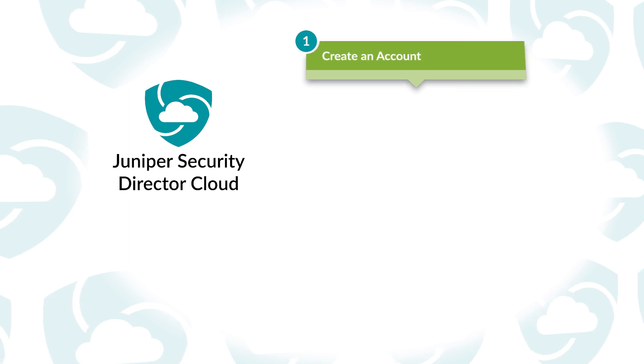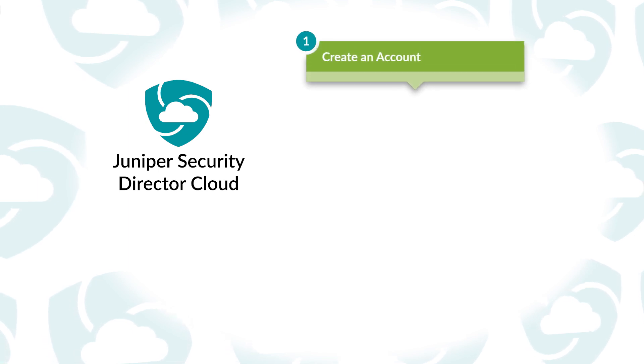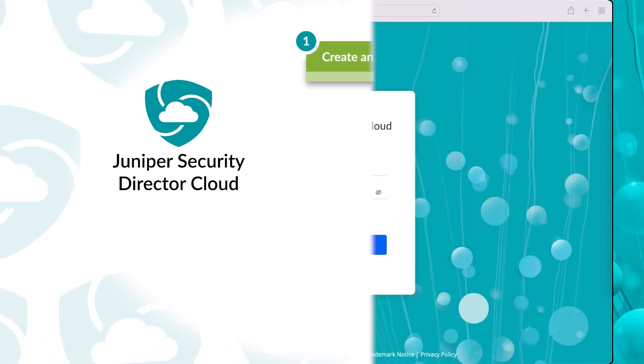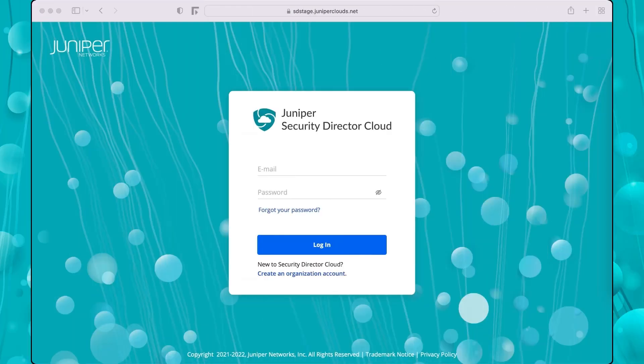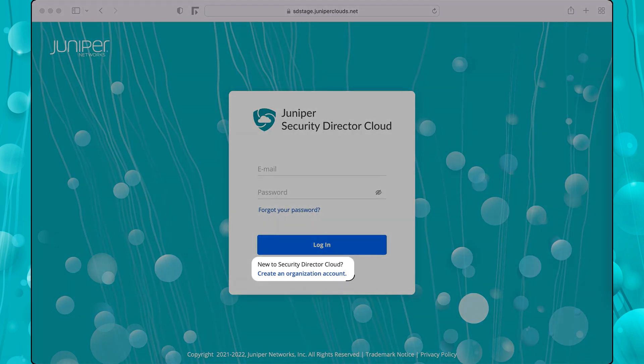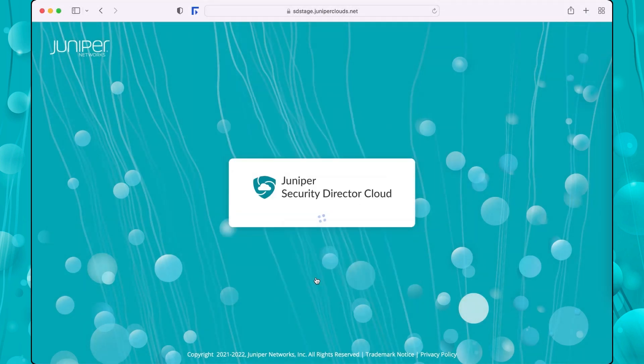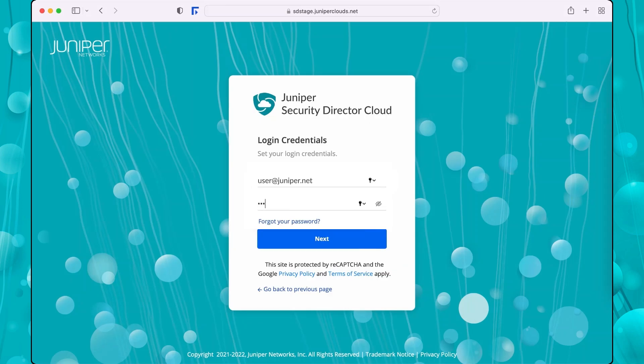To get started, you need to first create an account. Navigate to the Security Director Cloud portal in your web browser. Click Create an Organization Account. Enter your email address and password for your account and click Next.